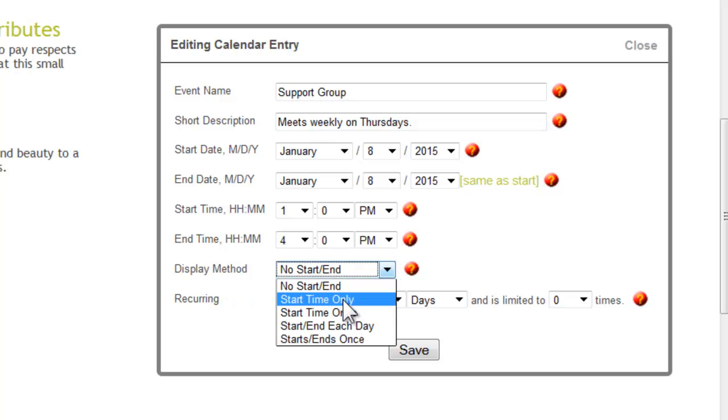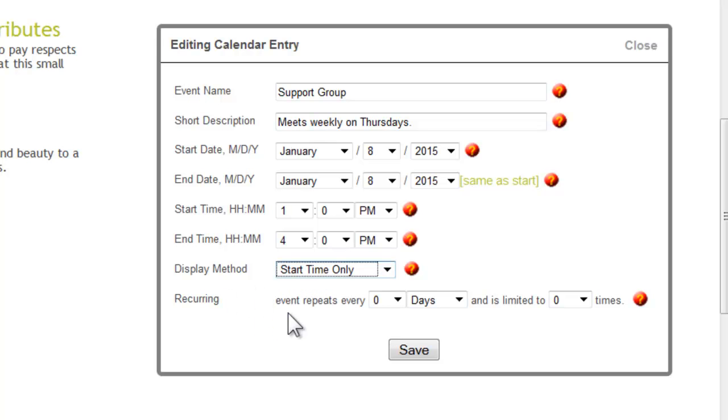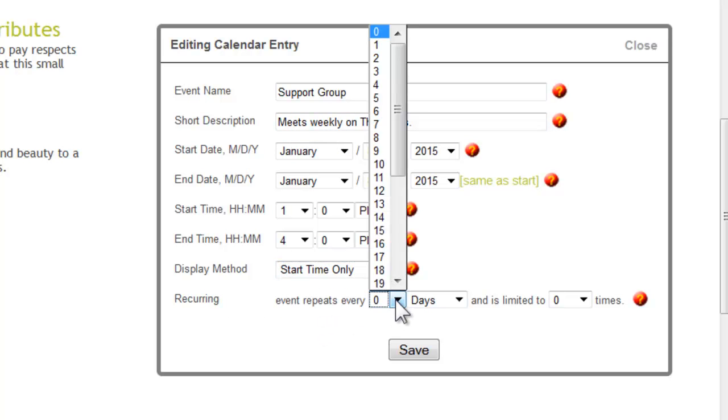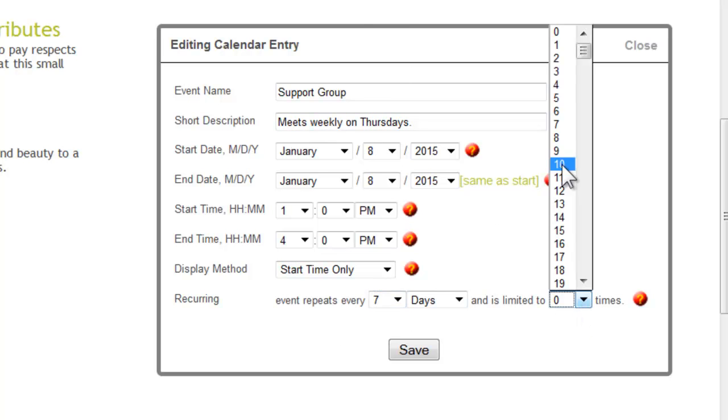You can have start time only, start time once, start end each day, or start ends once. And if this is a recurring event, as I wrote here, meets weekly on Thursday, you can say meets every 7 days, as an example, and is limited to however many times, 10 times.